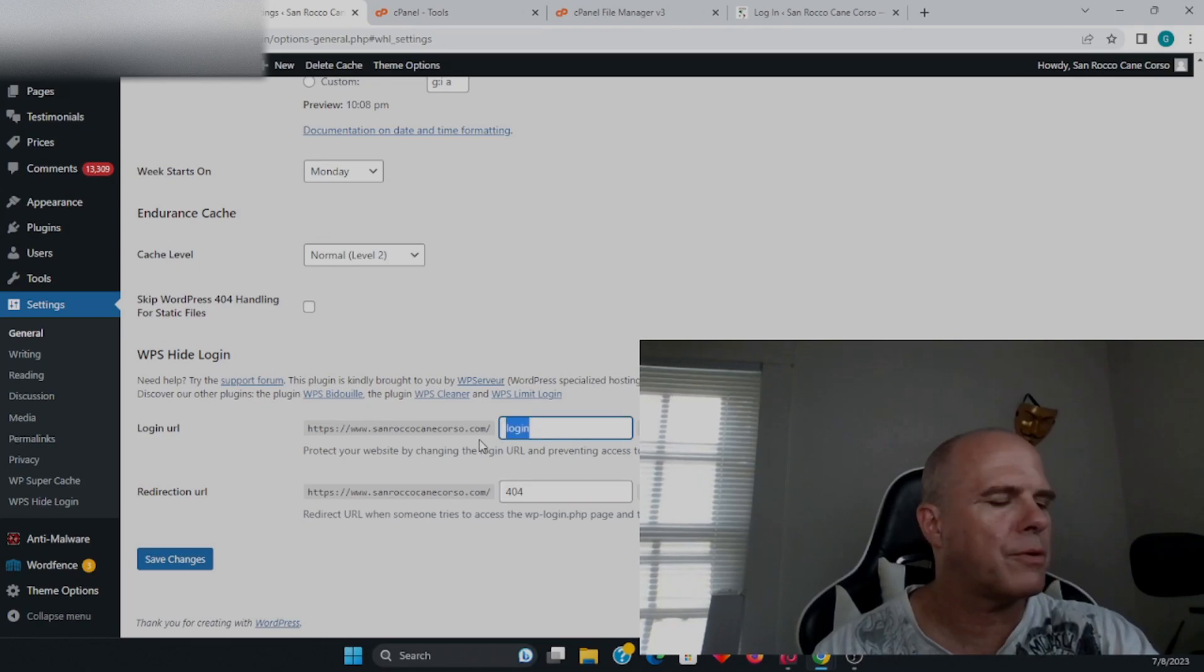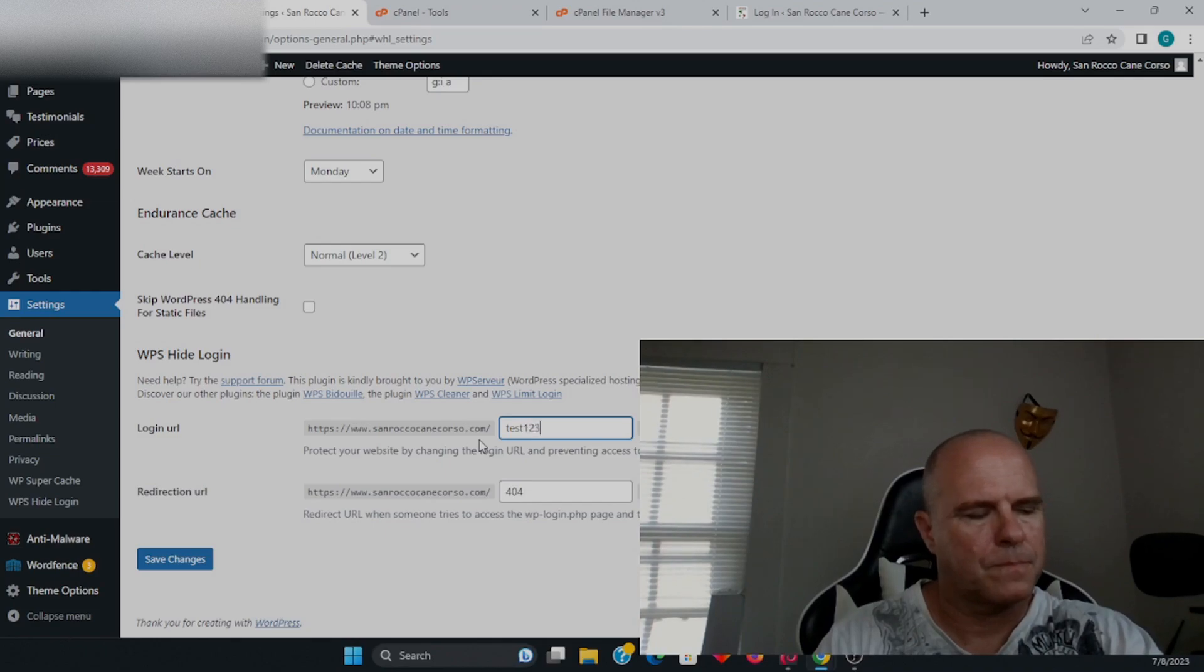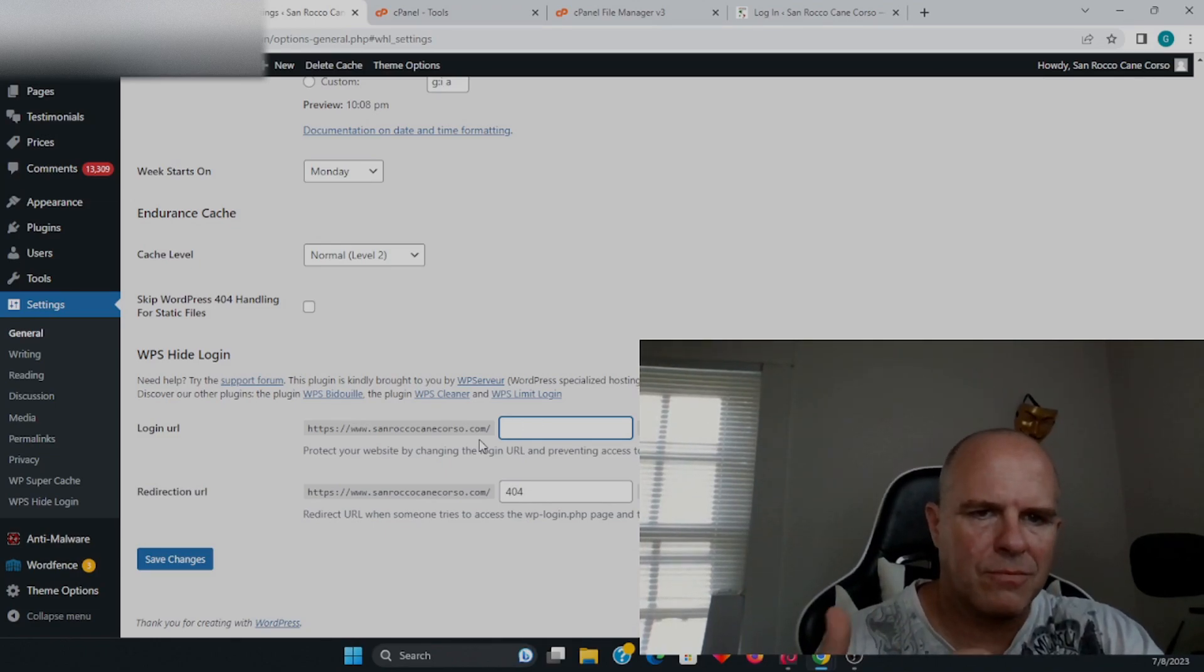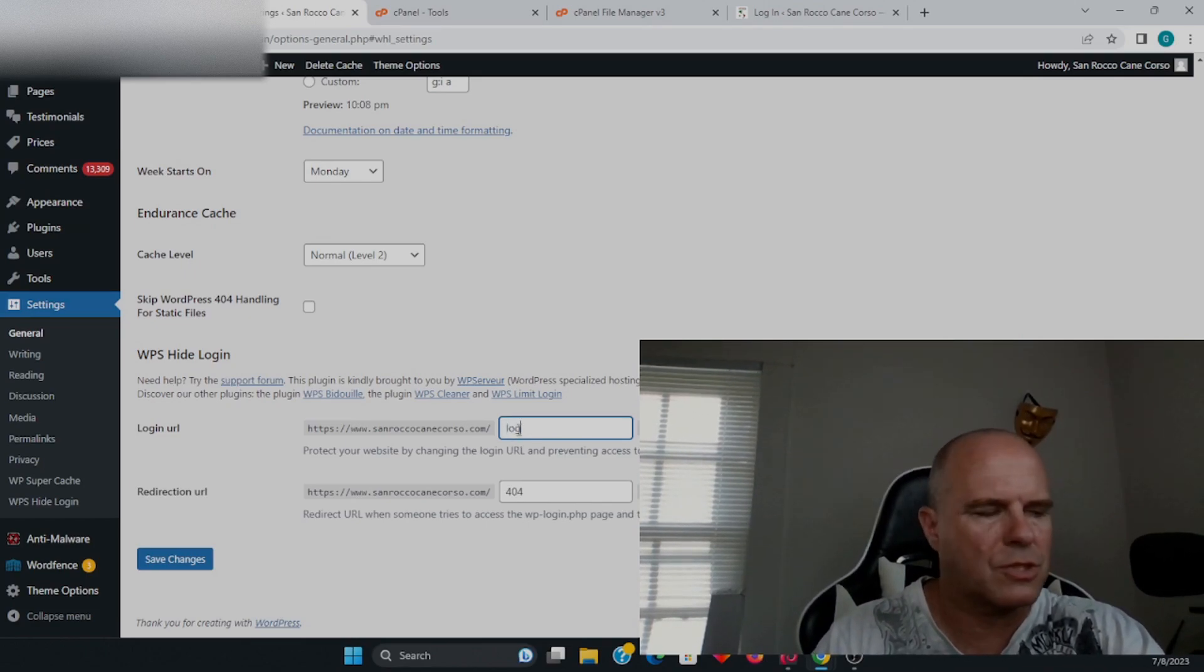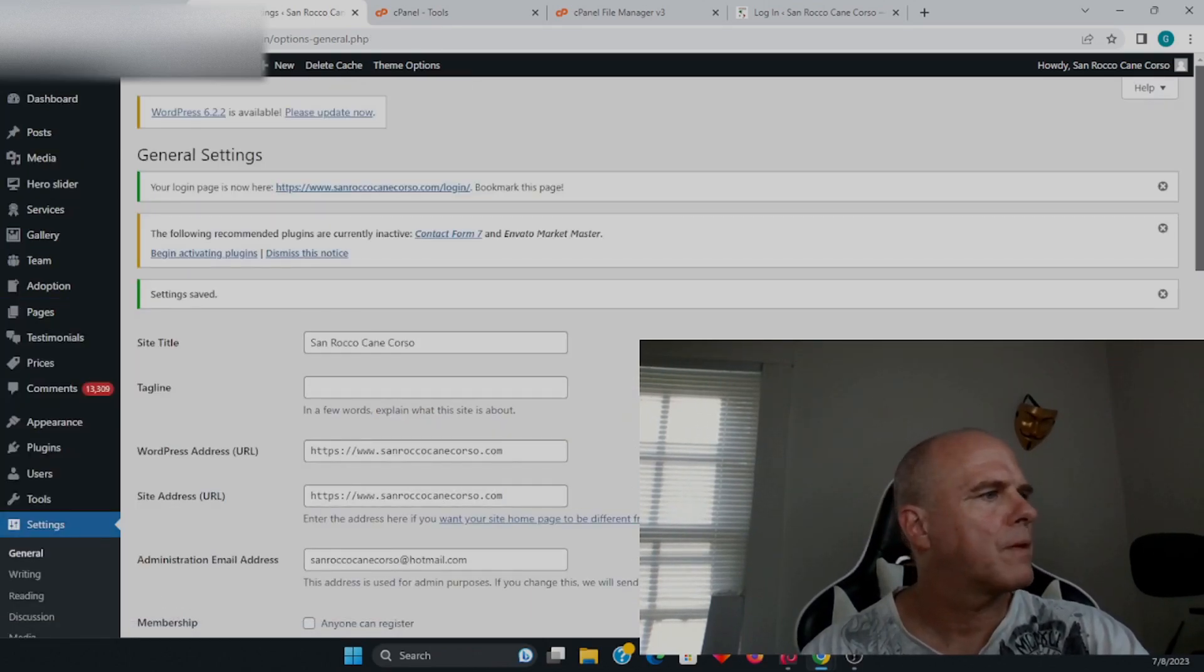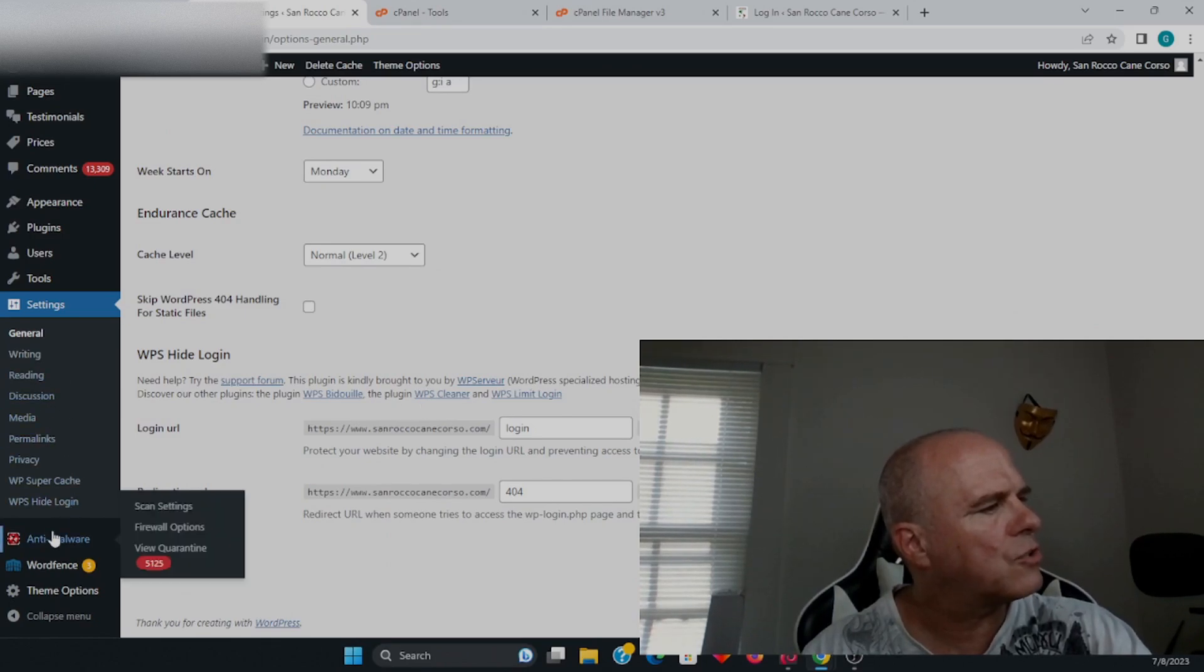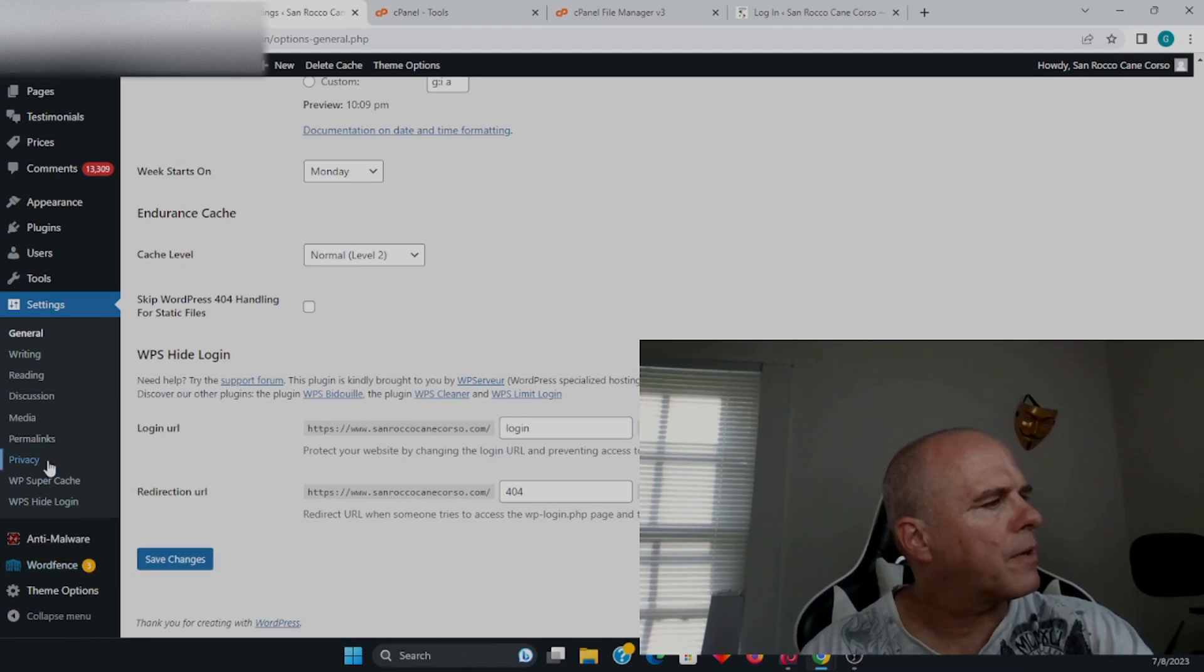Then you put this to whatever you want. I don't really need to walk you through all of this, so we'll just leave it there. We'll leave it as 'log' and save changes. There you have it—a very easy to install plugin.